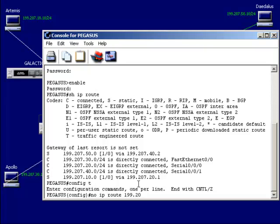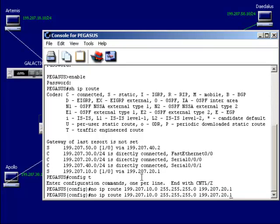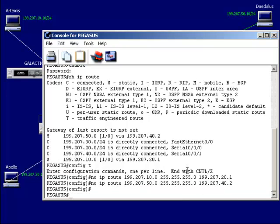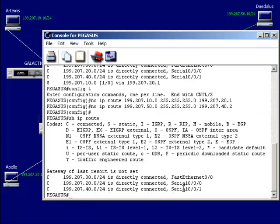The first entry was 199.207.10.0, a class C subnet, being sent to 199.207.21. And then I also want to pull out the .50 network, which was being sent to .42. Control Z, then show IP route — now I just have direct connections or adjacencies, no static routes.